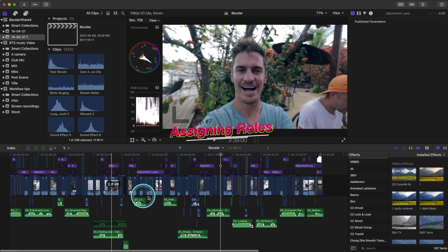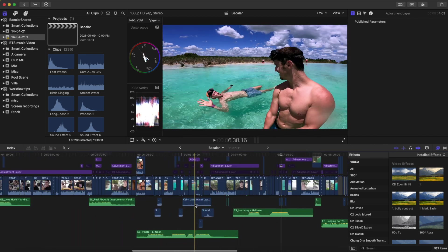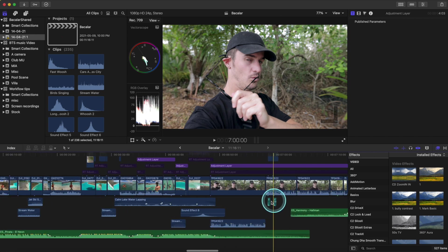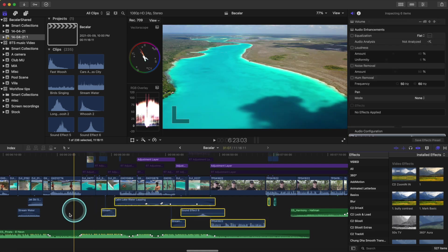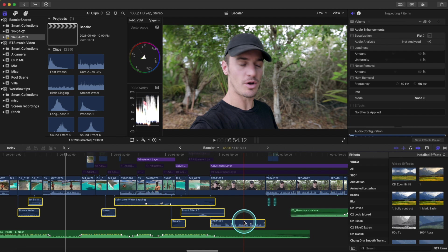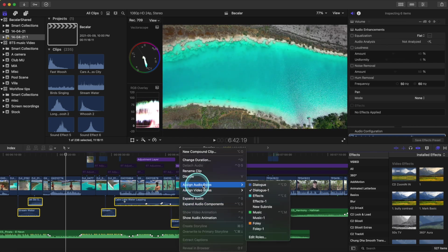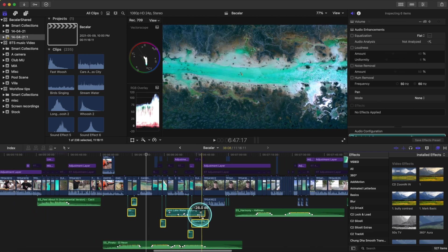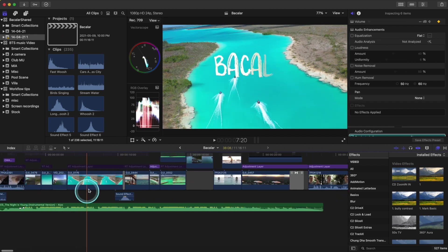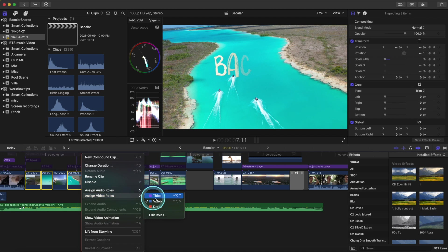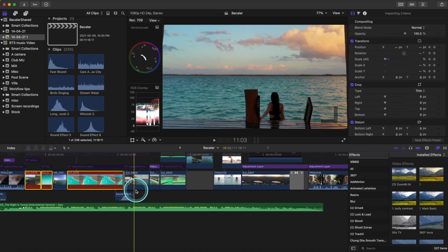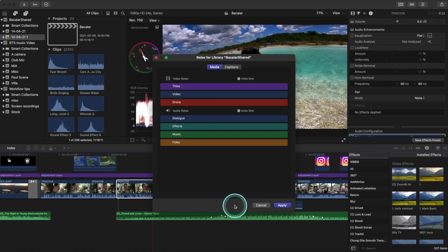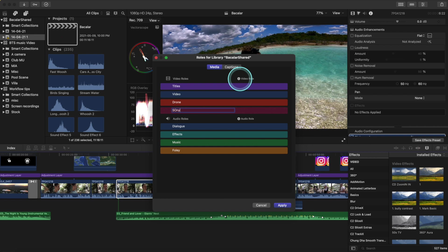Tip number seven is assigning roles or color-coding our timeline. As you can see, we have sound effects but they're appearing the same color as the video clips. Let's color-code these to the teal color used for sound effects. Highlight all of our sound effects, right-click, assign audio roles, click on Effects, add a new role, type in Sony, and then hit Apply.